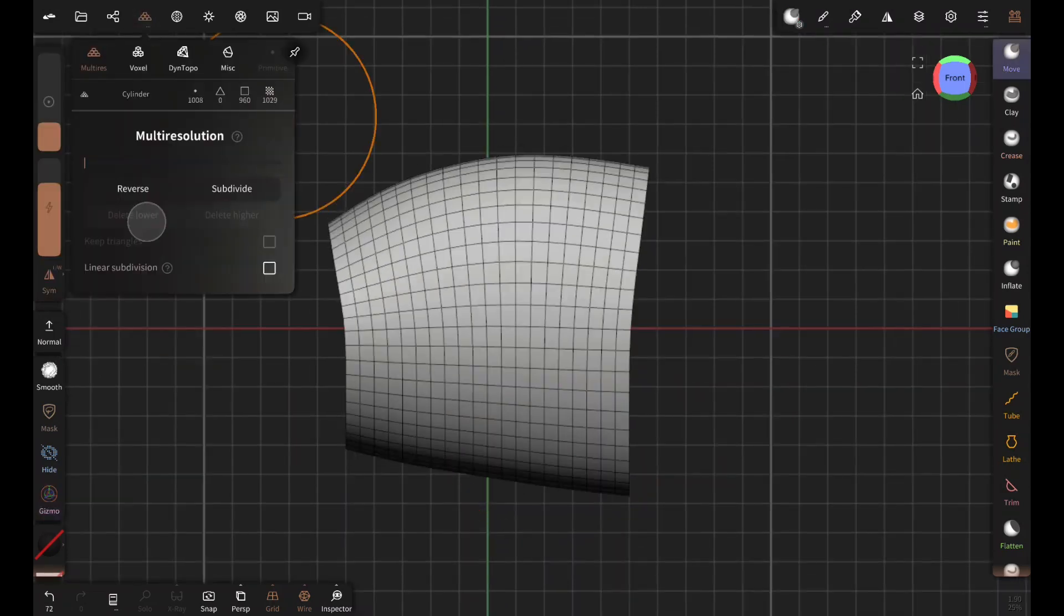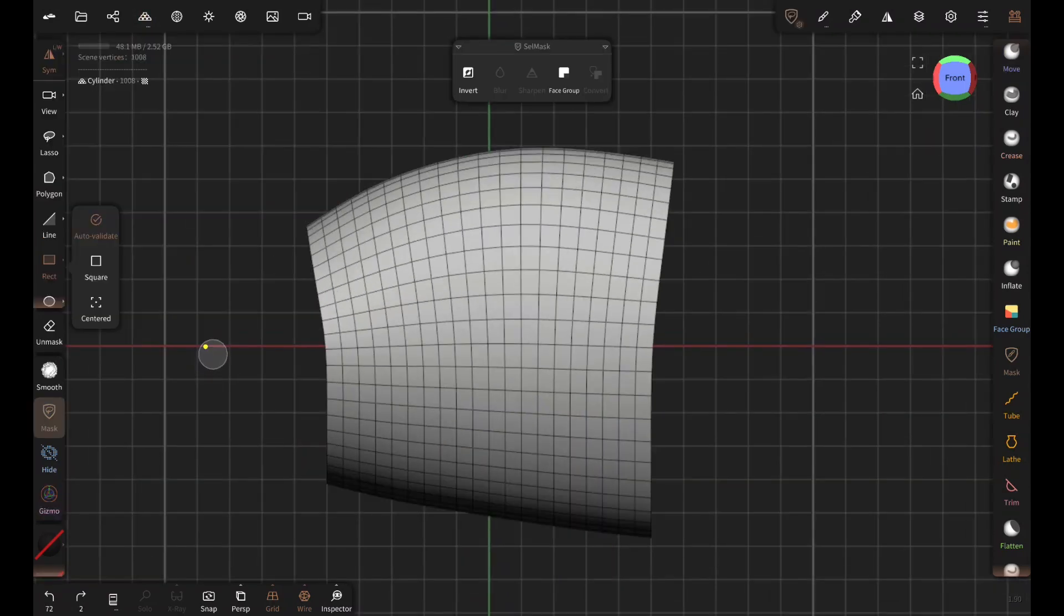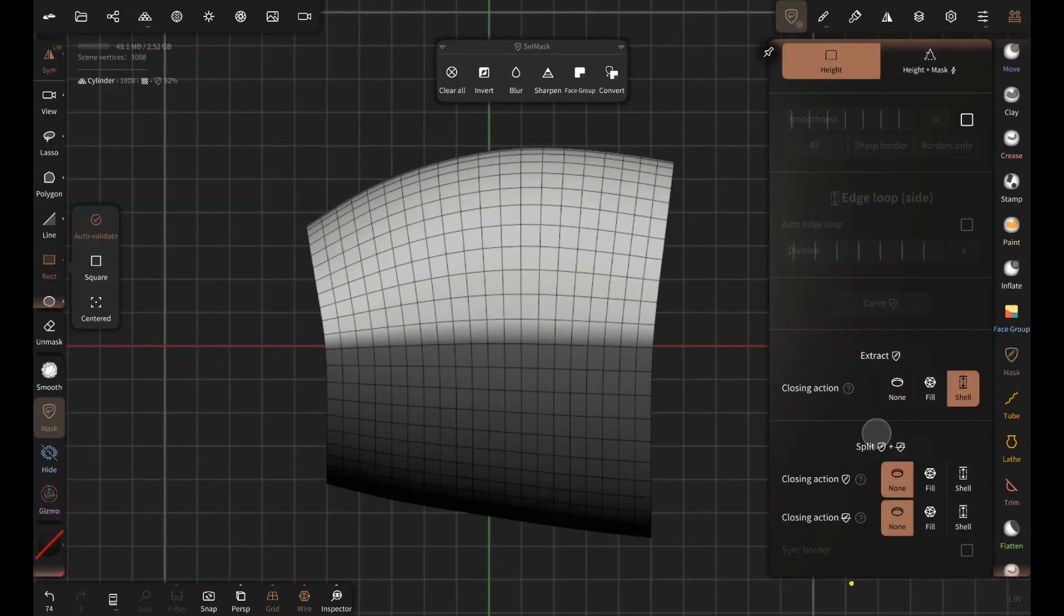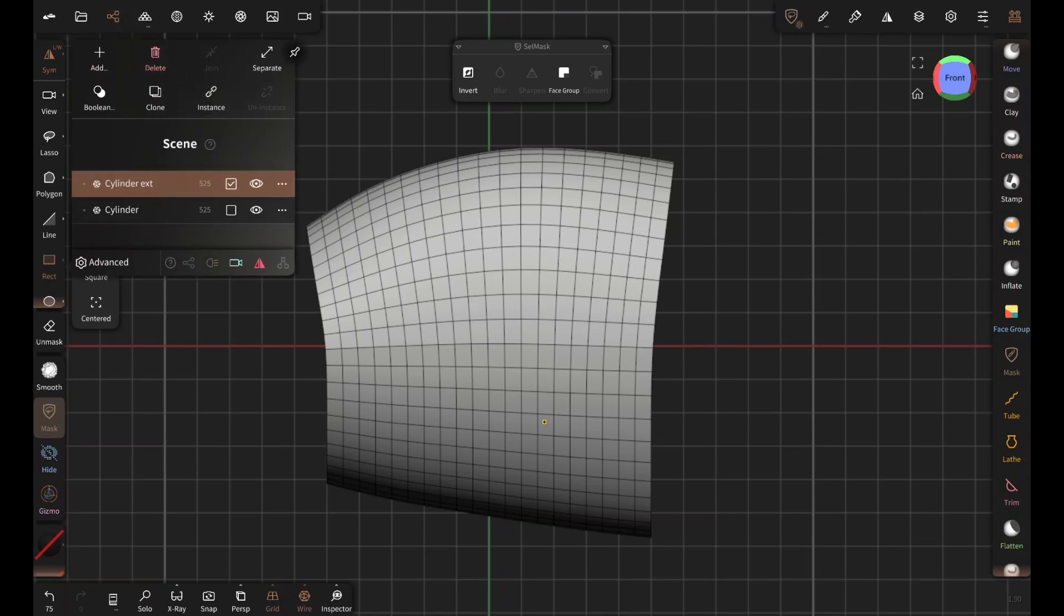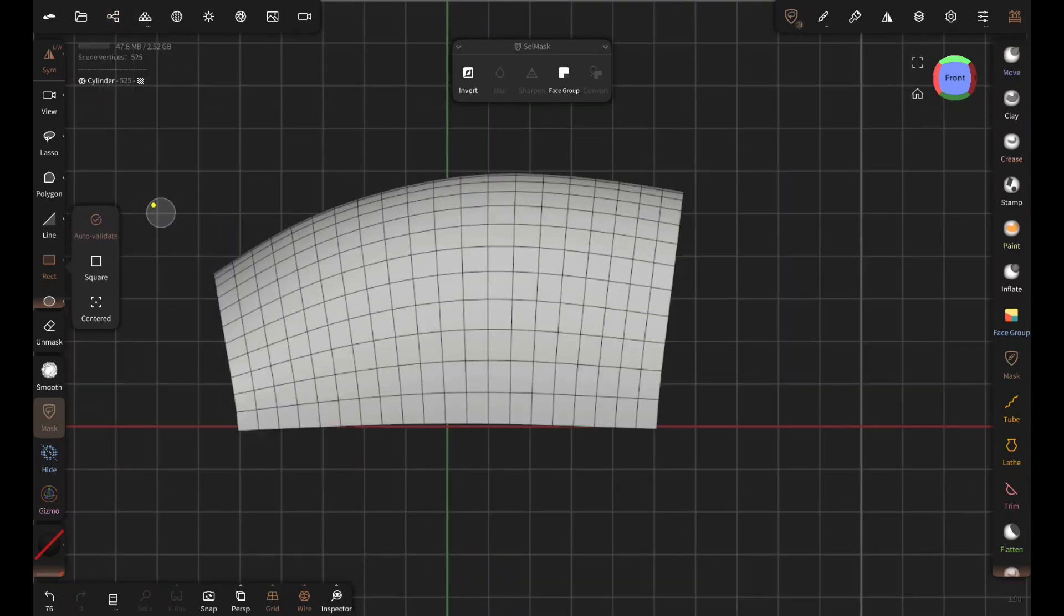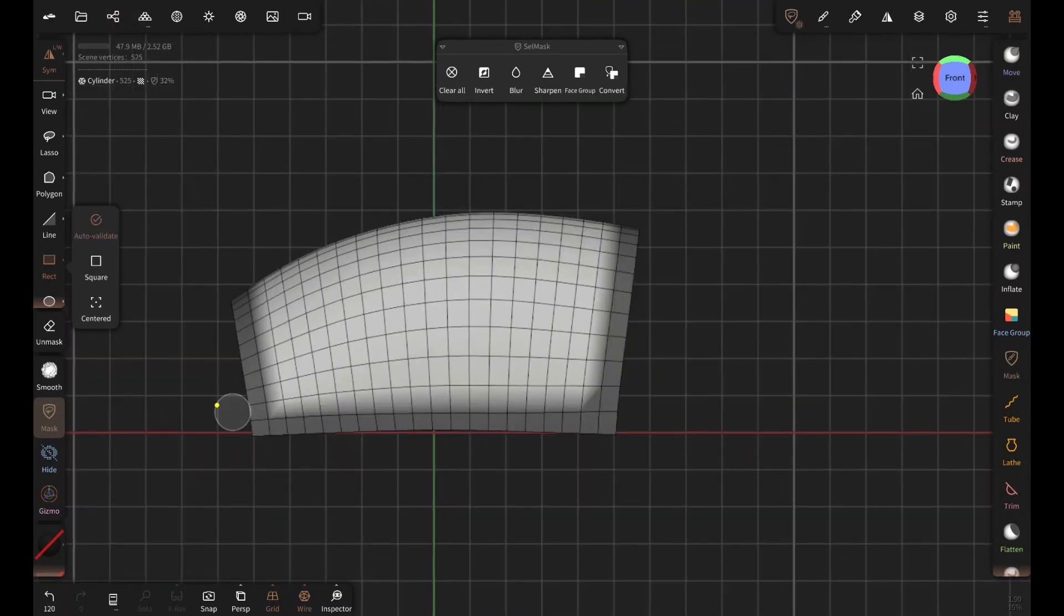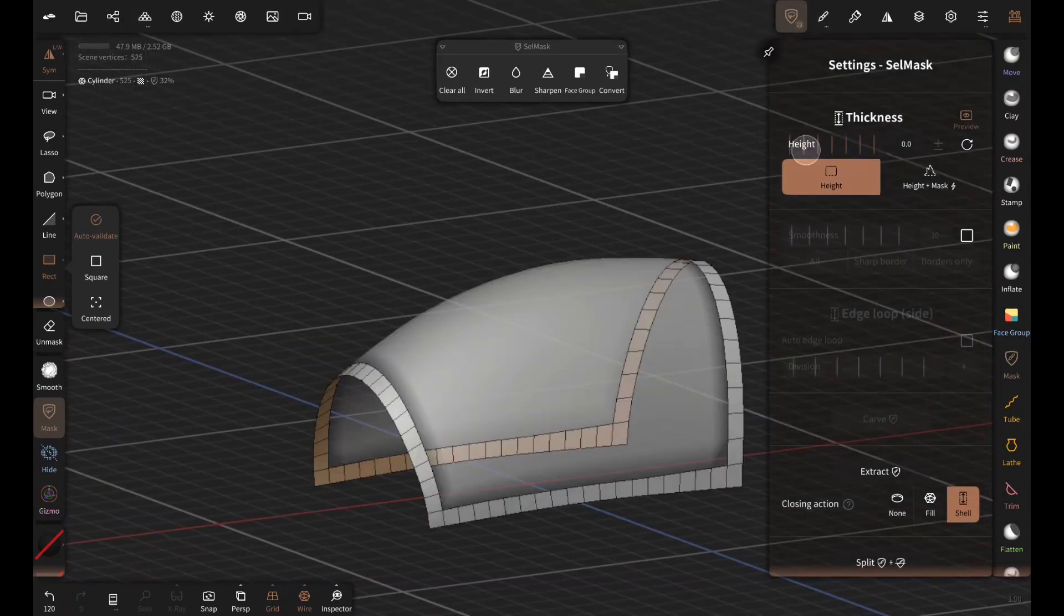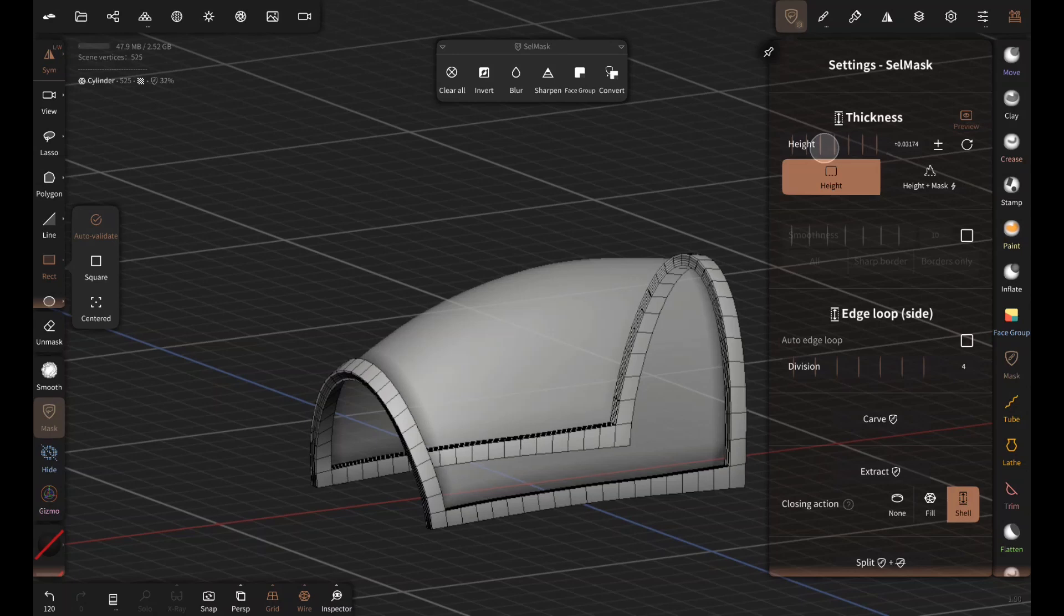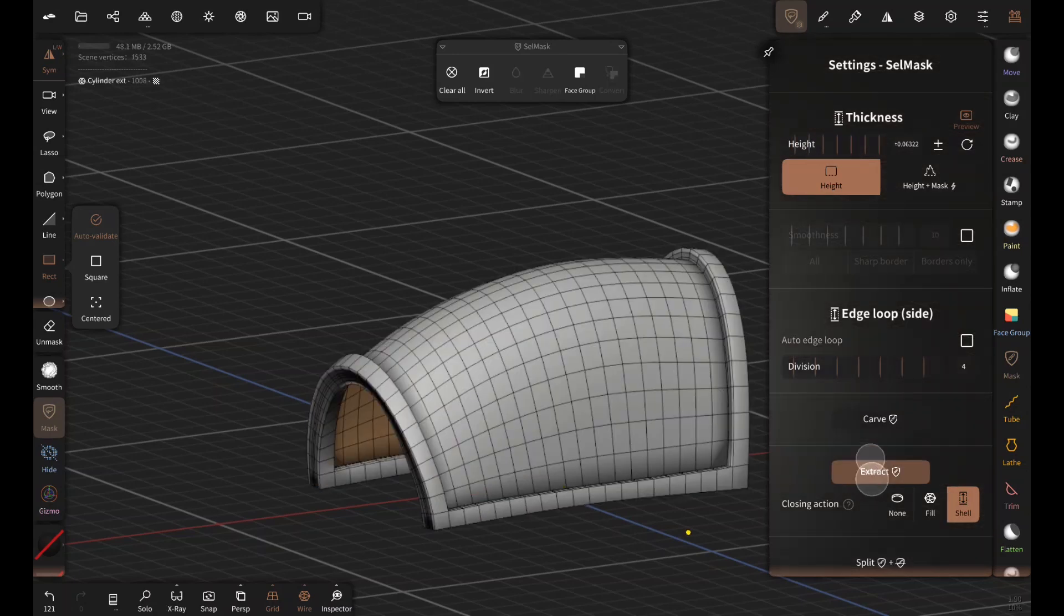Now after subdividing it, I'm masking the lower half to split it and delete it. I only need the upper part. For the metal frame I'm extracting the masked area with some thickness.